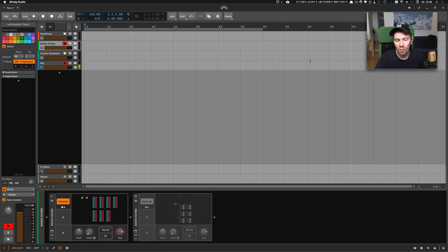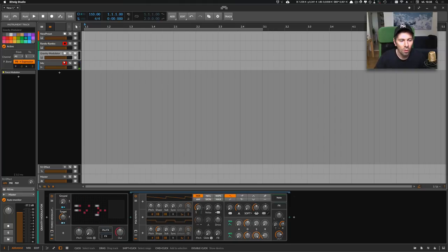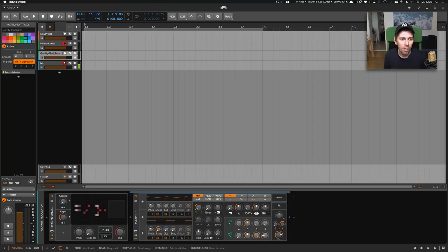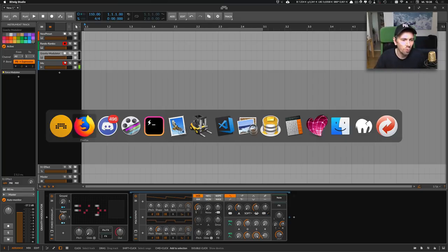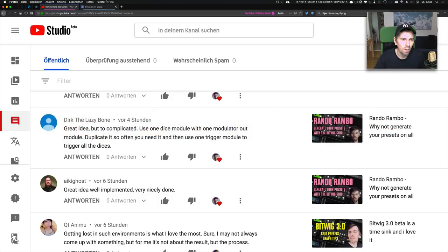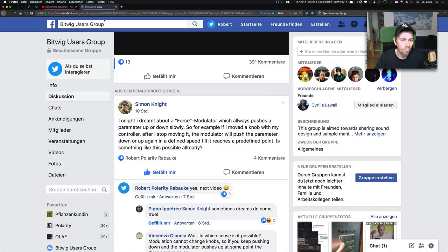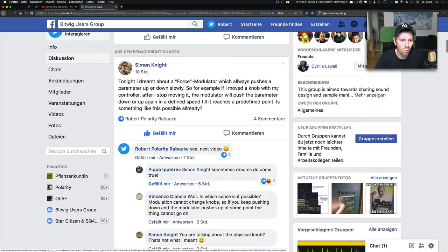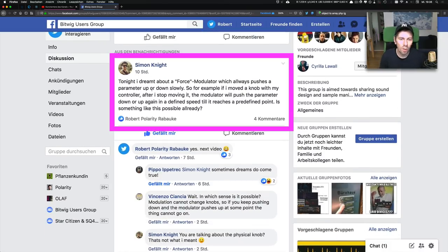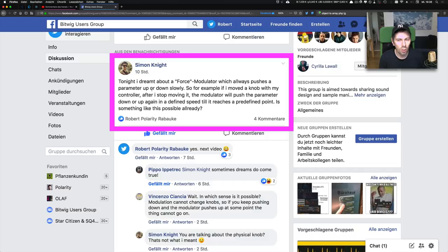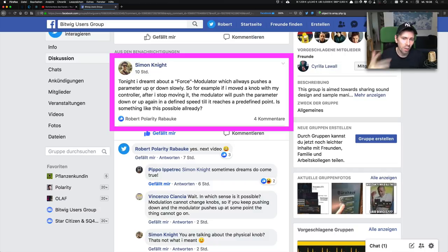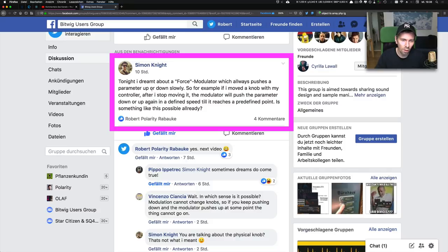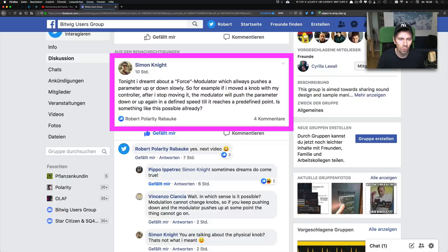But in today's video, I want to talk about a gravity modulator I created. Someone on Facebook wrote: 'Tonight I dreamed about a force modulator which always pushes a parameter up or down slowly. For example, if I moved a knob with my controller, after I stopped moving it, the modulator will push the parameter down or up again in a defined speed till it reaches a predefined point.'